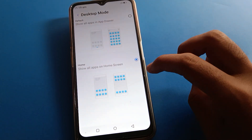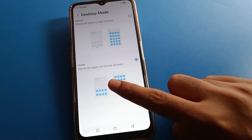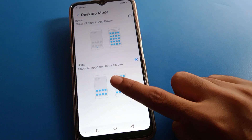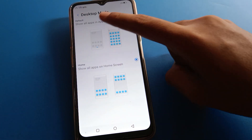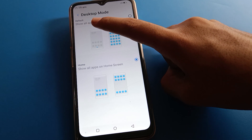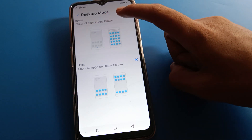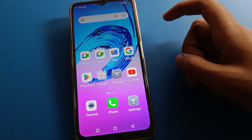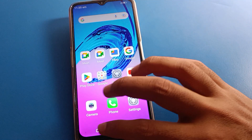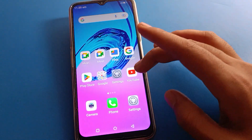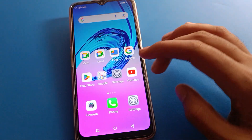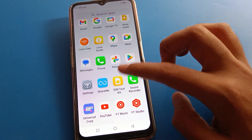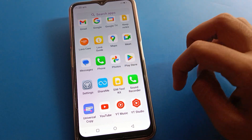Let's click on desktop mode. There are two modes: standard mode and driver mode. If you want to show all apps on the home screen, select that option. If you want to show all apps in the app drawer, click 'show all apps in app drawer.' Now you can use app drawer mode — swipe and you can use all apps in app drawer mode.